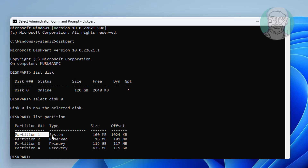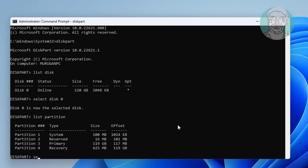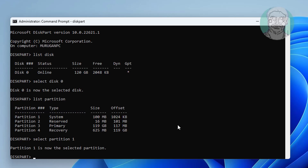Select the system partition. Enter the function — size is 100 MB or below. Type select partition 1, then type assign letter equal to Z.